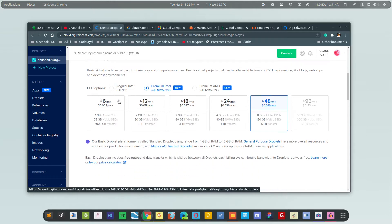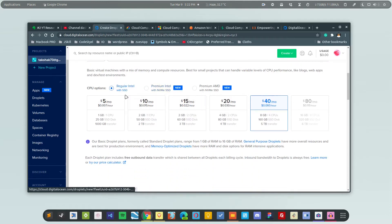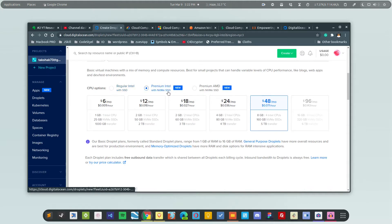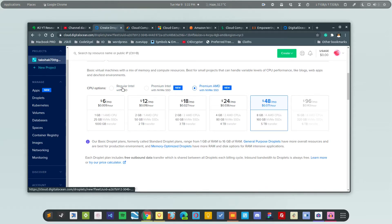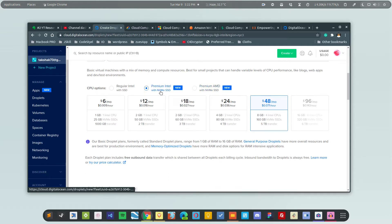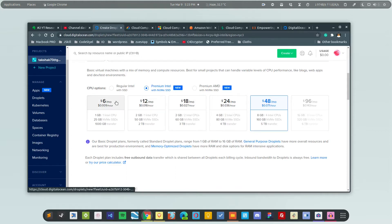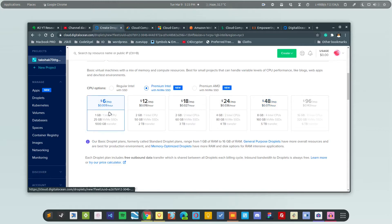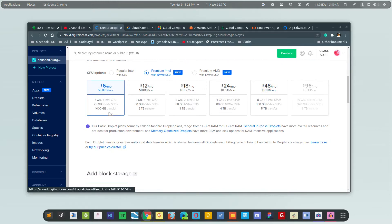In the basic option, you have the regular Intel CPU with SSD, Intel CPU with NVMe, and AMD. I think these two options are new because they weren't available earlier. You can go with this one if you want faster memory. Regular SSDs are not as fast as NVMes because NVMes are 40% faster than regular SSDs. I'm going to choose the NVMe and the six dollar per month plan.